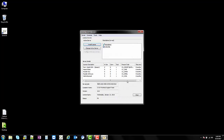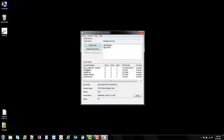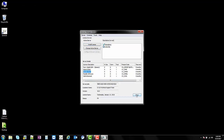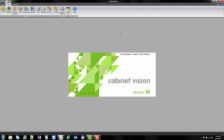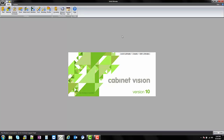The installation was successful. At this point you can see that we do have Cabinet Vision's licenses all available. We're going to close out and will now attempt to open the program. And there you are — Cabinet Vision is open and you are good to go.